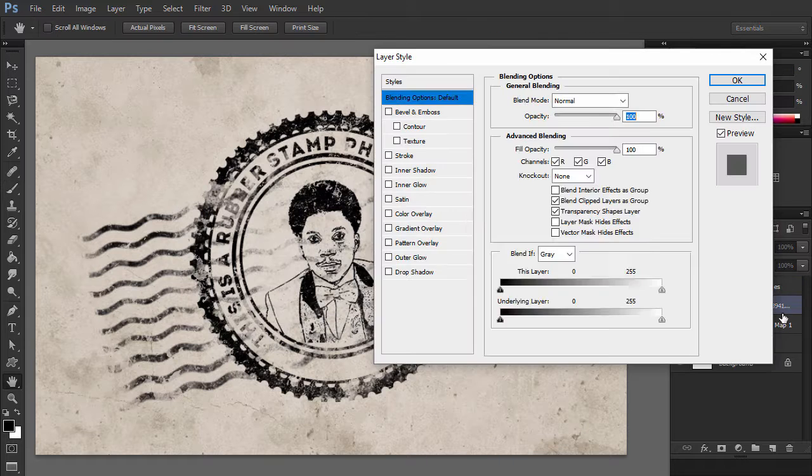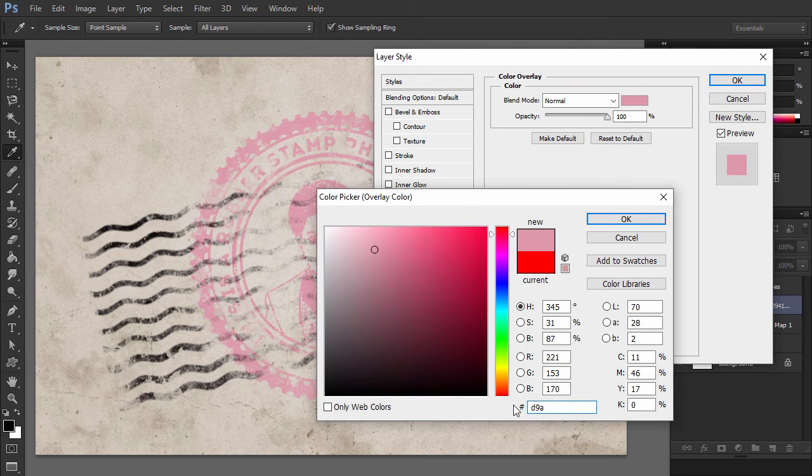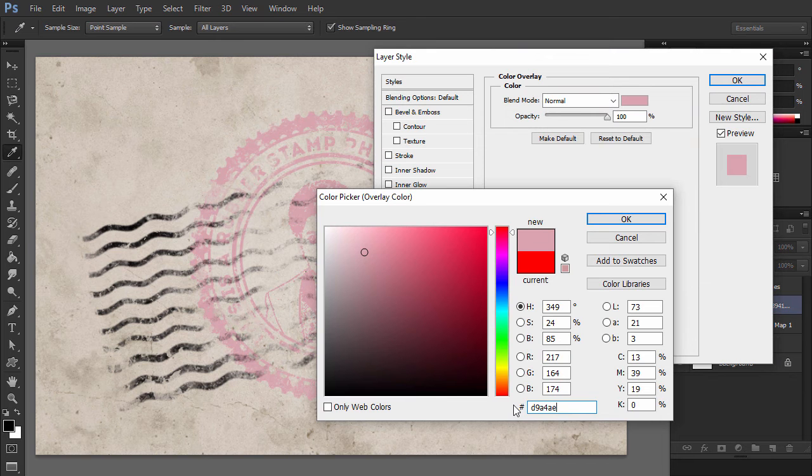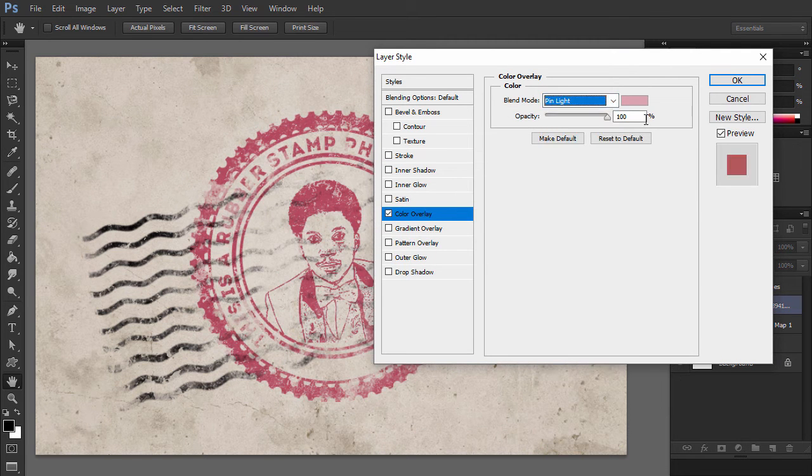If you want to create a multicolored rubber stamp, you can add a Color Overlay layer style to the Smart Object or you can add different colors for the layers inside the Smart Object.